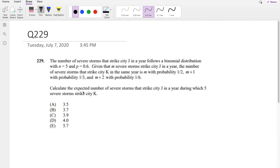Hi guys, it's Romina MathPerson. Today I'll be going over question 229 on SOA exam P. So pause the video quick and try this problem yourself. Okay, I assume you already tried it. Let's just dive right in.